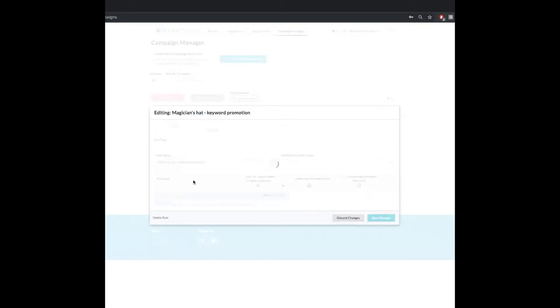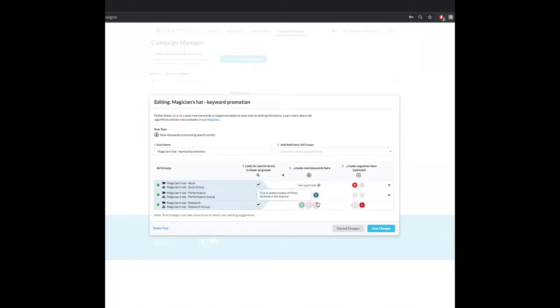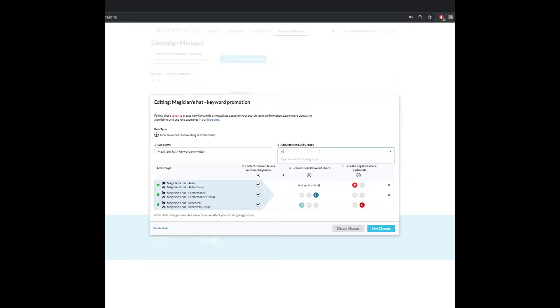So I'm going to come into the magician's hat keyword promotion rule right now. This is currently set up as our ideal structure. But what happens if I want to bring in some of my old campaigns from before the restructure? I can come in here and I can type in whatever the ad group is. I can look around.